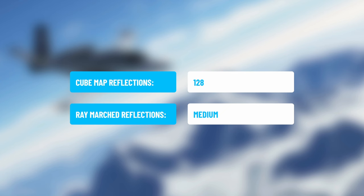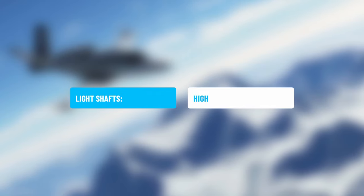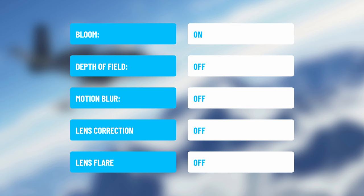Ambient Occlusion is set to High — this really helps the shadows and the depth of the scene overall. If you can get away with it, go for High or even Ultra. Cube Map Reflections is at 128 and Ray Marched Reflections on Medium. Light Shafts are on High — if you can run this on High, you can create some epic lighting in the scene.